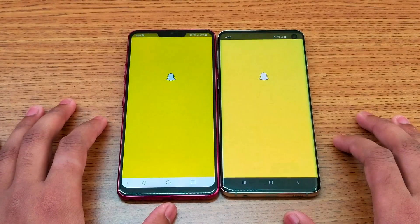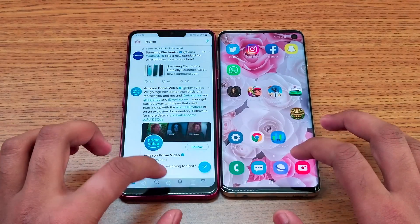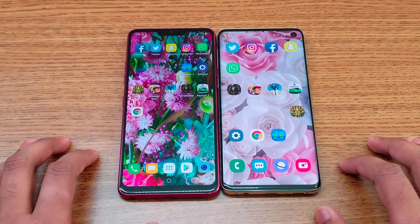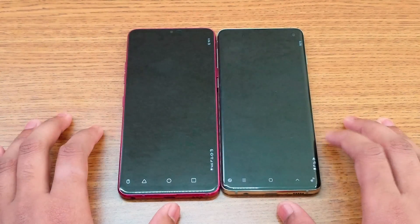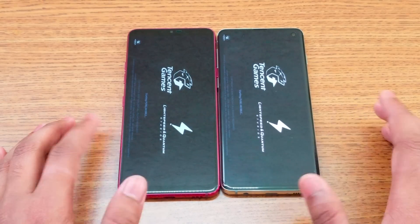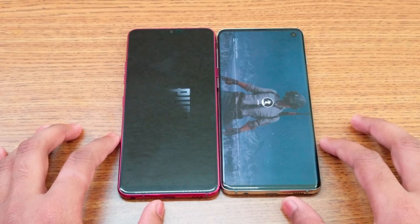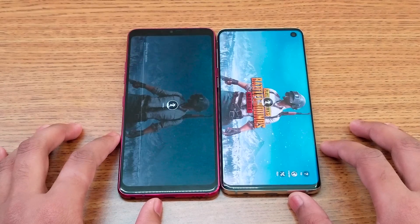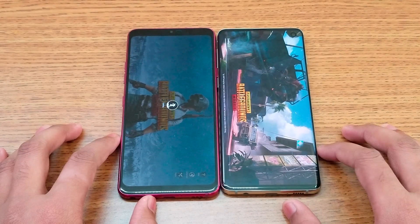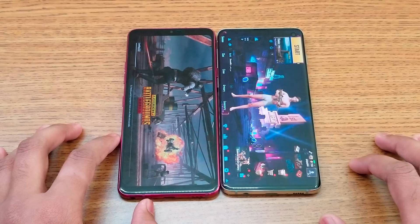Moving on to social media apps: Facebook — about the same time; Instagram — S10 faster; Snapchat — same time; Twitter — S10 faster; WhatsApp — same time. Now opening PUBG, a one-gigabyte game. The S10 has an advantage here with its faster GPU and more RAM. The S10 loads the game faster, with the G7 still loading.